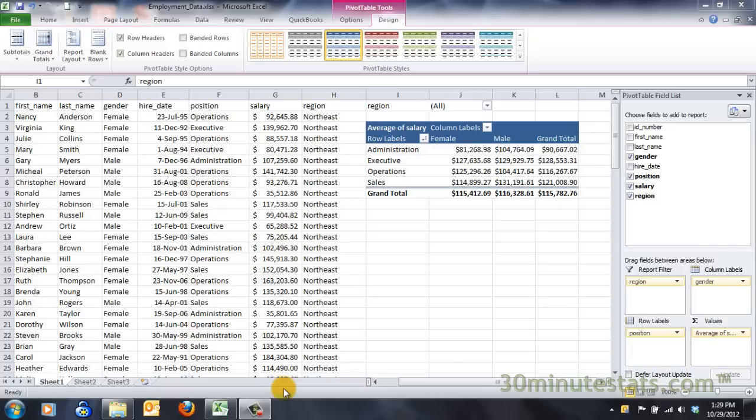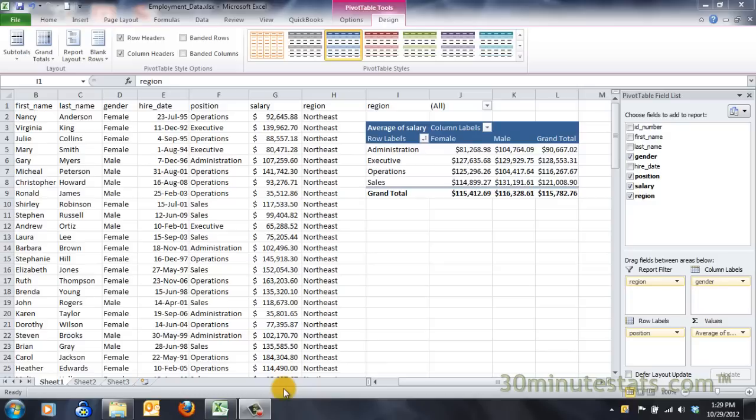With pivot tables, you can apply filters to display subsets of your complete data table. You can also sort the data in either ascending or descending alphabetical or numeric order. Excel gives you two ways to accomplish both of these tasks. You can filter the pivot table report or the individual columns and rows.